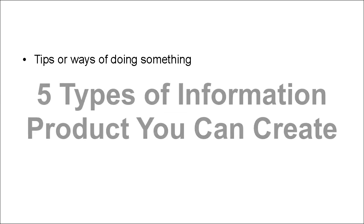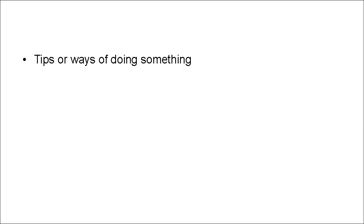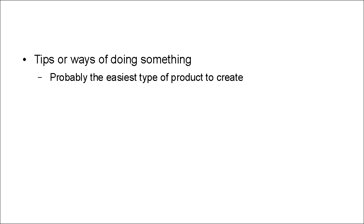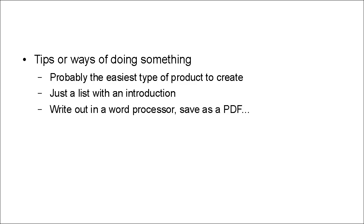Now, the first type of information products are tips. Tips or ways of doing something. And this is probably the easiest type of product to create. Because, basically, it's just a list with an introduction. And you can simply write it out in your word processor, save it as a PDF, and voila, you have an e-book.